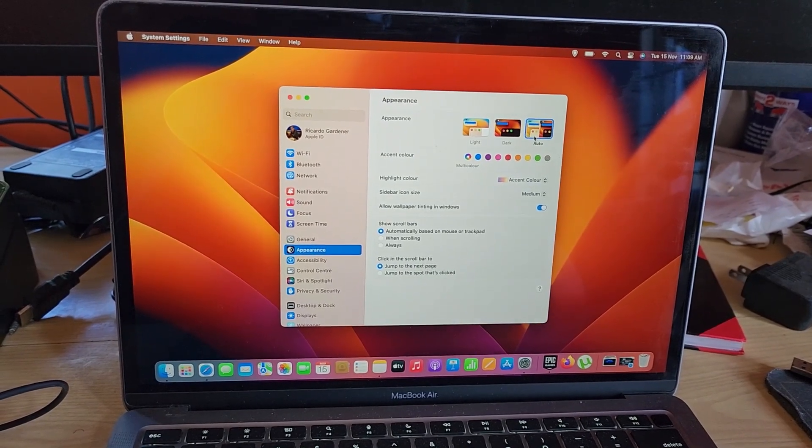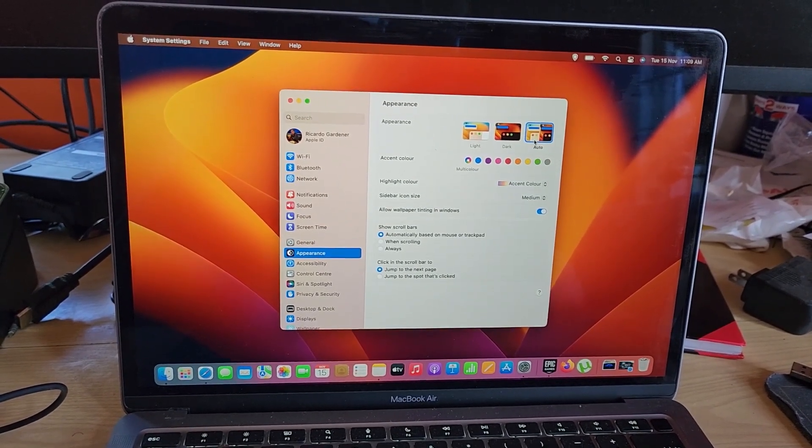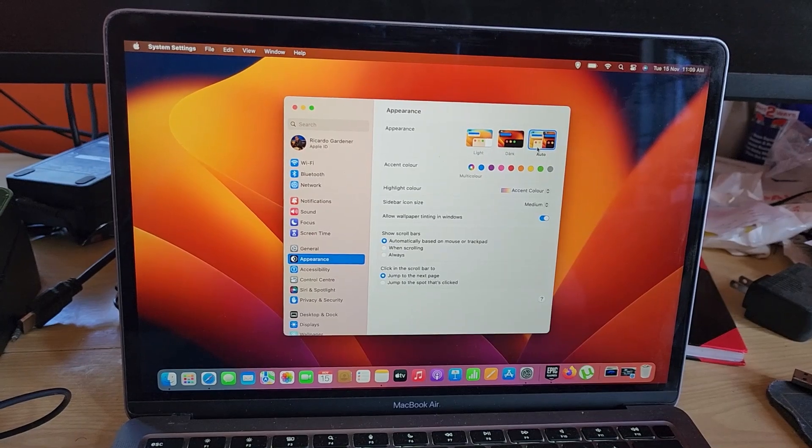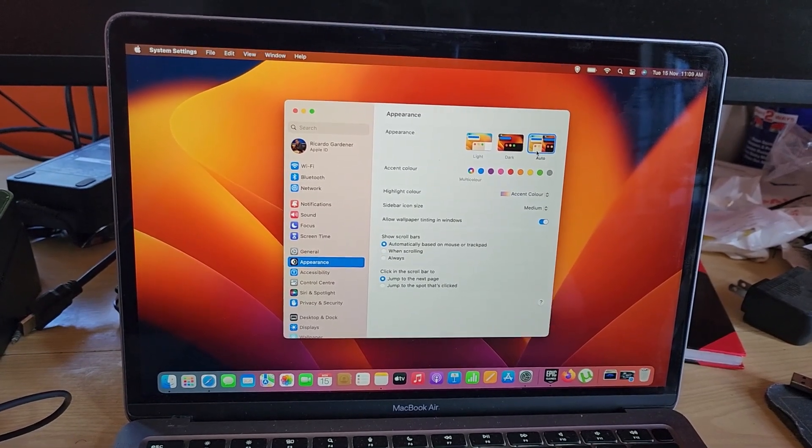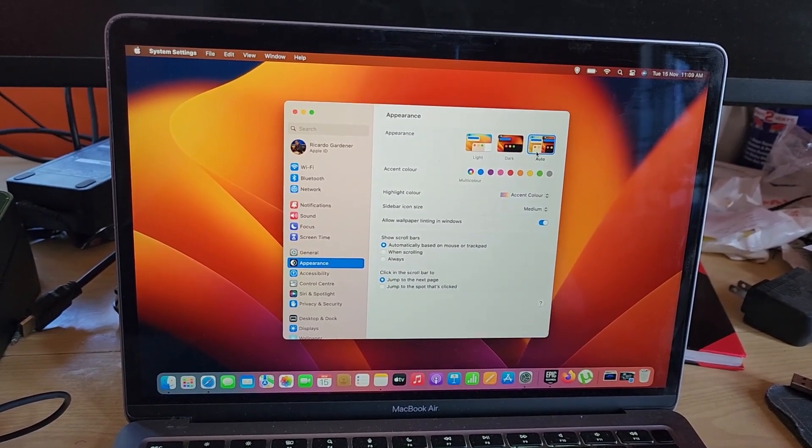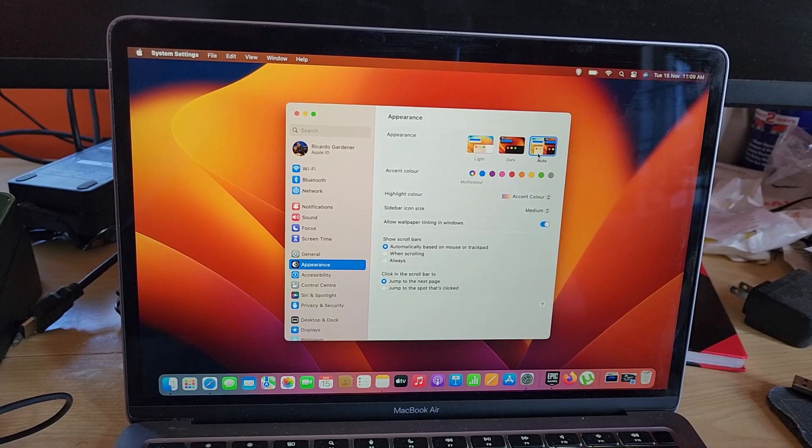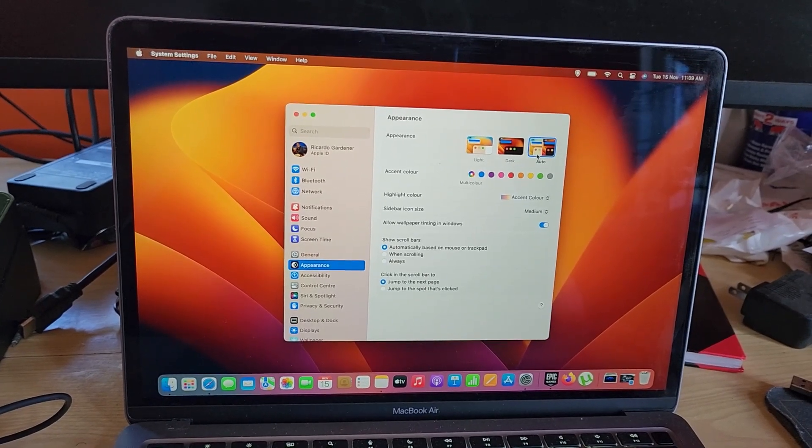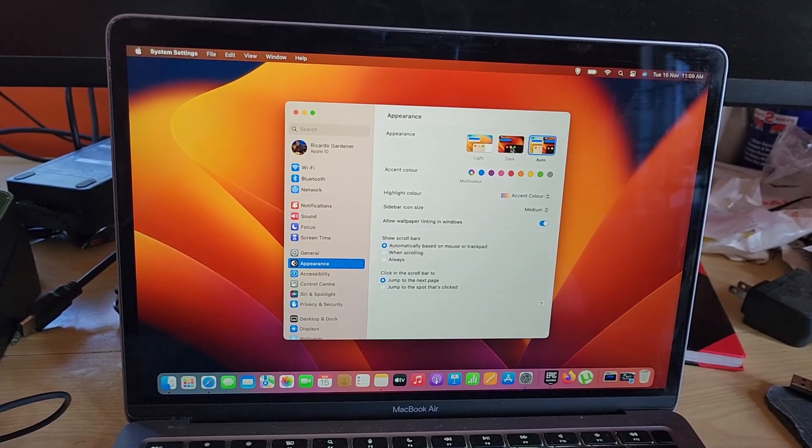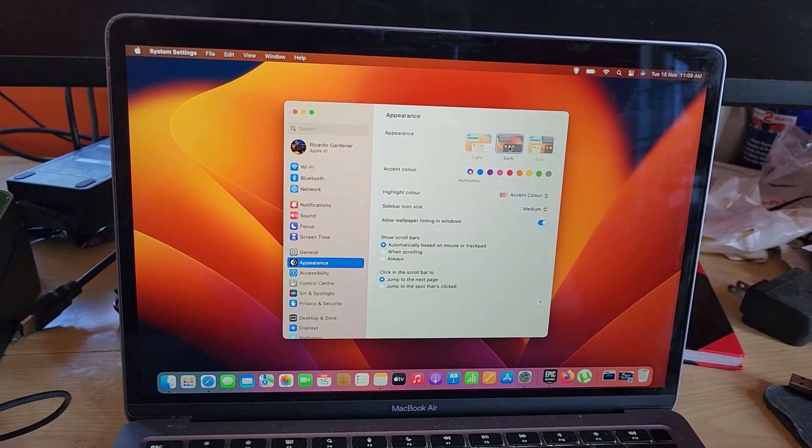If it's daytime in the AM, or anywhere between 6 AM to about 6 PM, it will be the light theme. And when it's dark after 6 PM all the way till the next morning, it will show the dark theme.